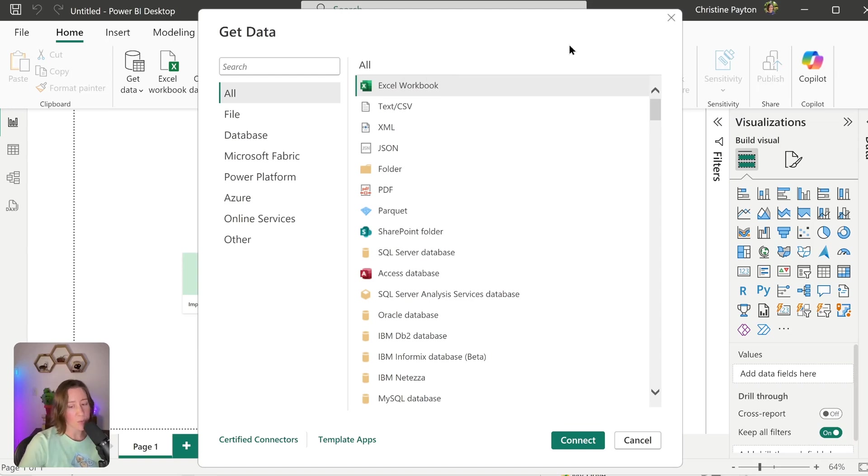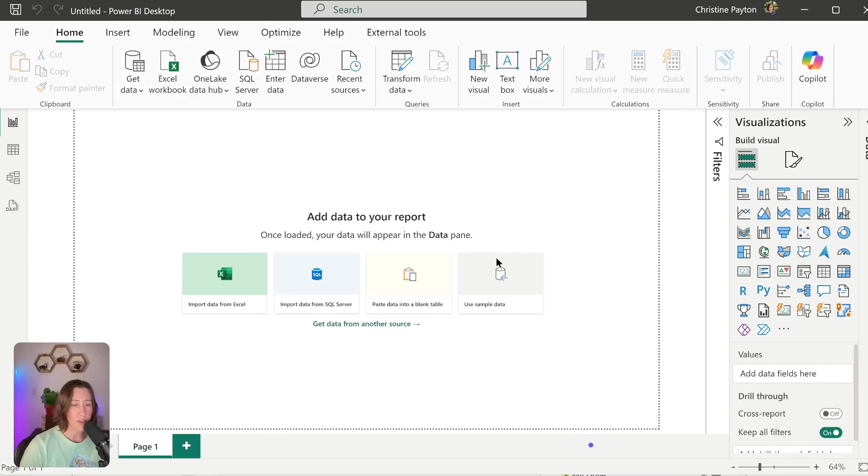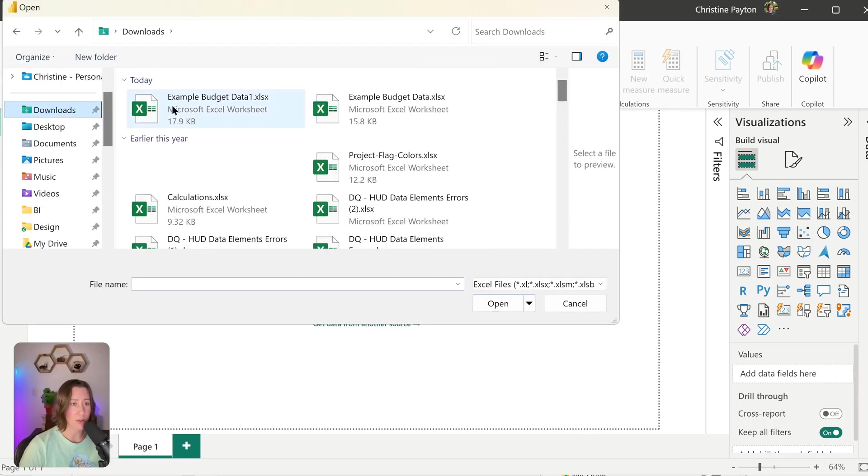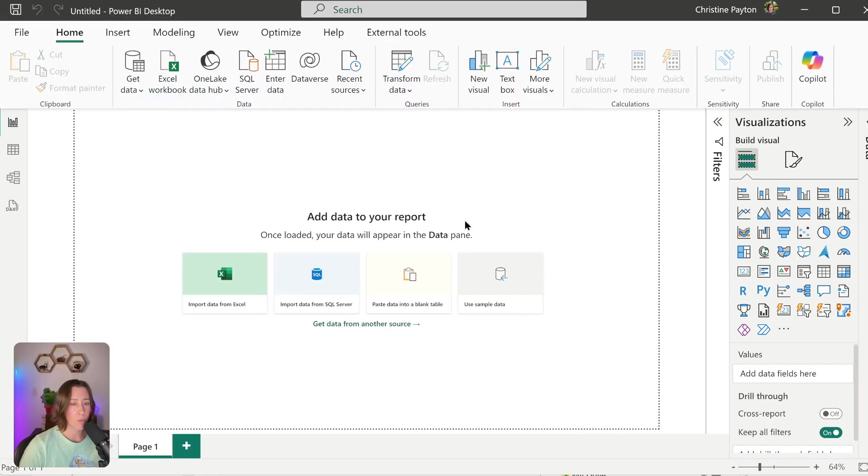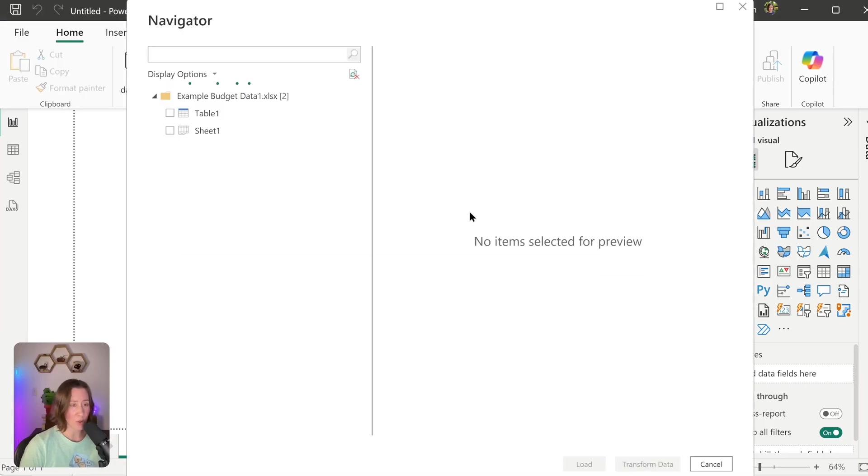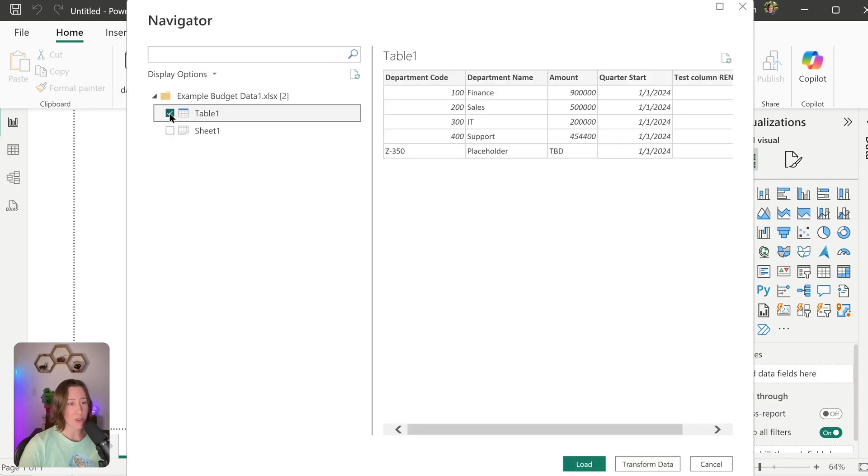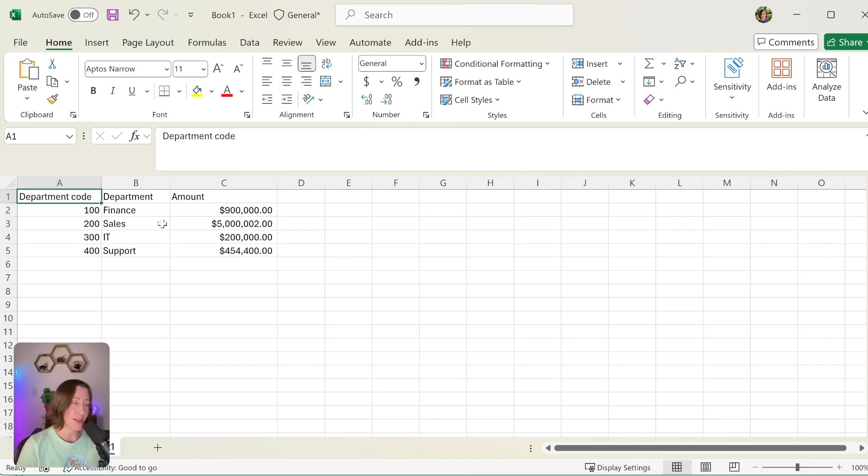Most people using files as a source are working with Excel files, and the thing with Excel files is that you really want to have a table inserted around your data. What that does is it gives you a named table to connect to versus connecting to the whole sheet. I'll show you how to do this in a second.